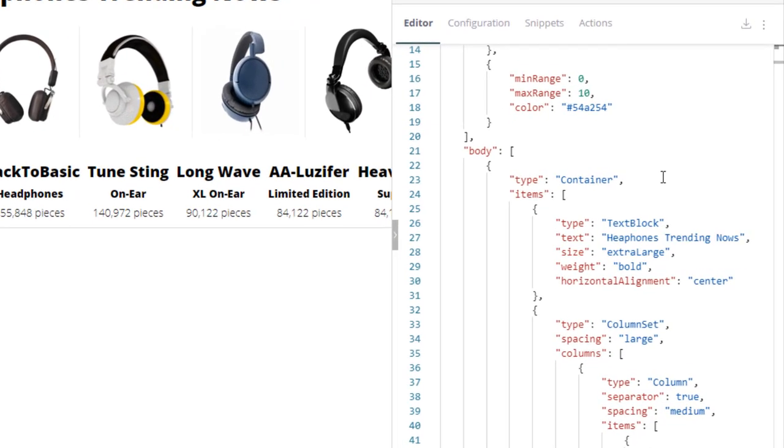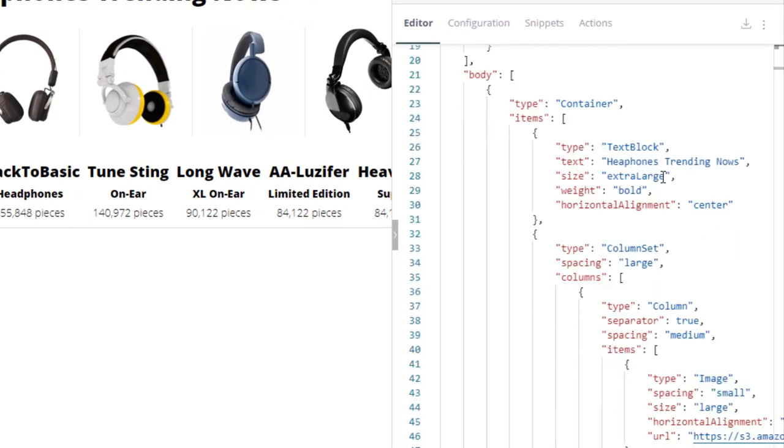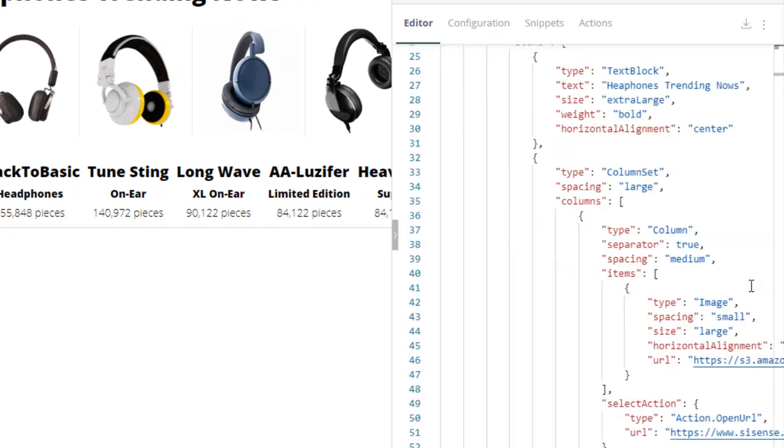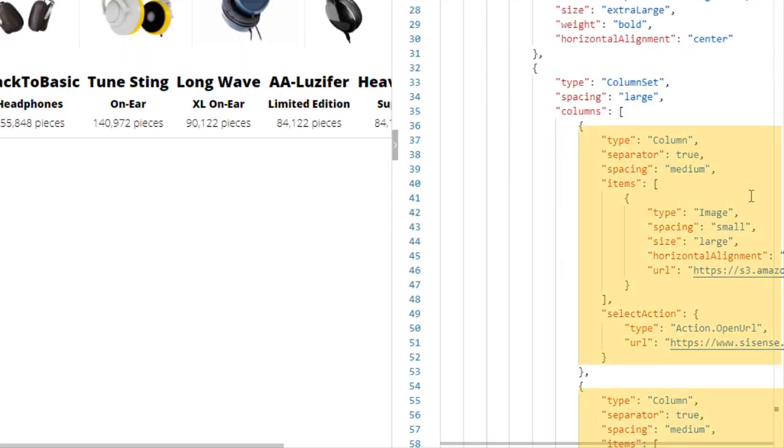In the configuration editor, we can see a container, then type column set. Then within the set, we see multiple column objects.